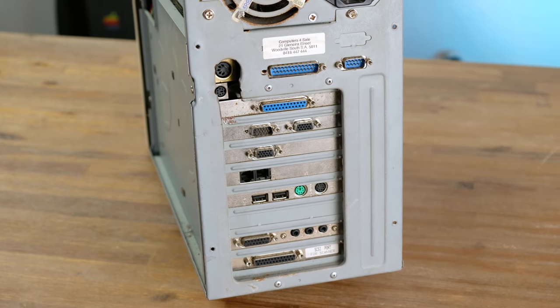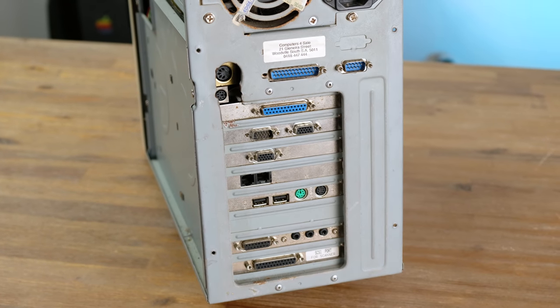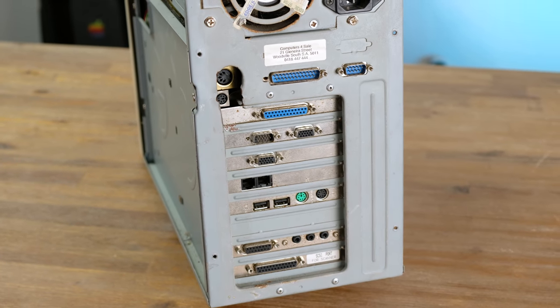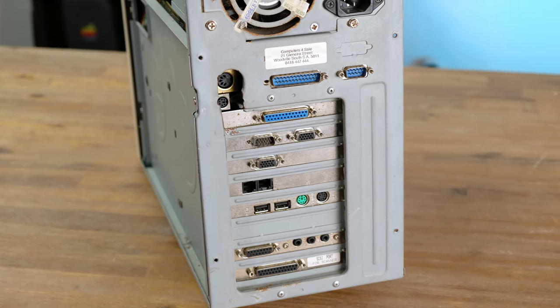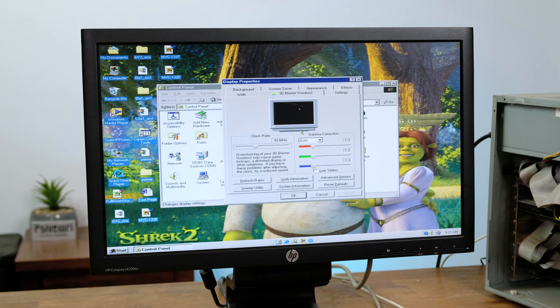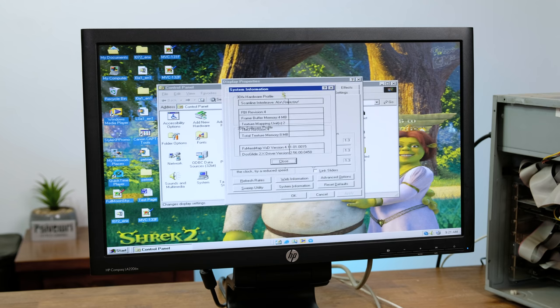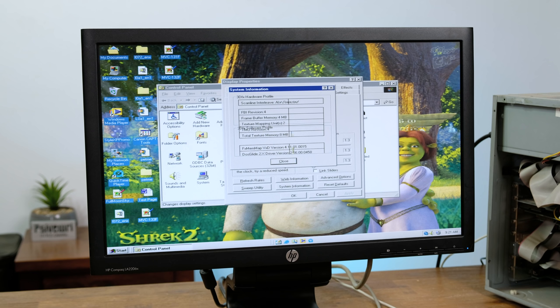While it appears a 3D accelerator card is also installed. Digging a little further reveals this machine is rocking a 3DFX Voodoo 2 card, more specifically an 8 megabyte variant.